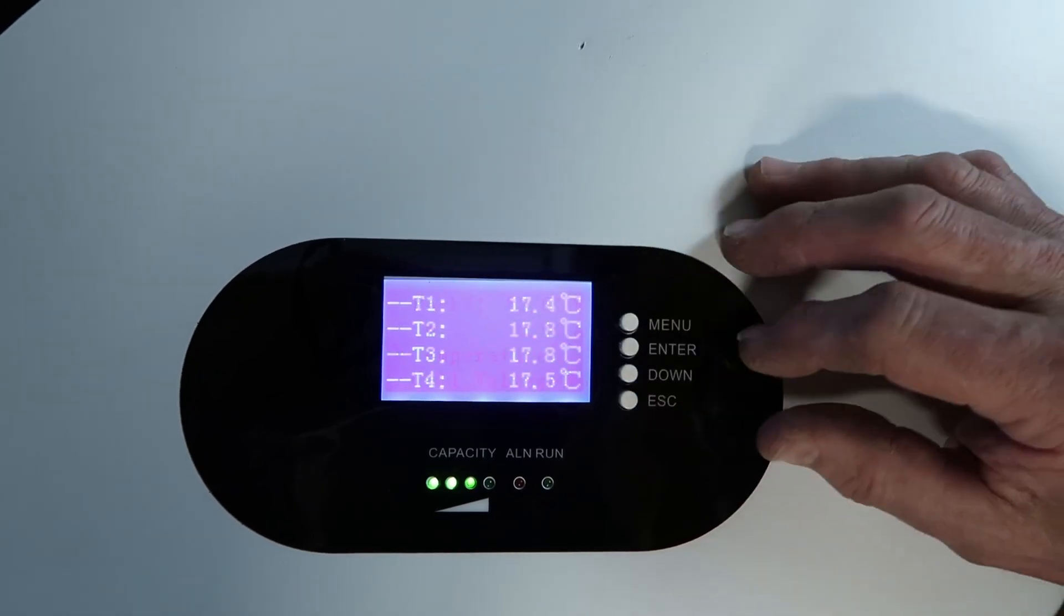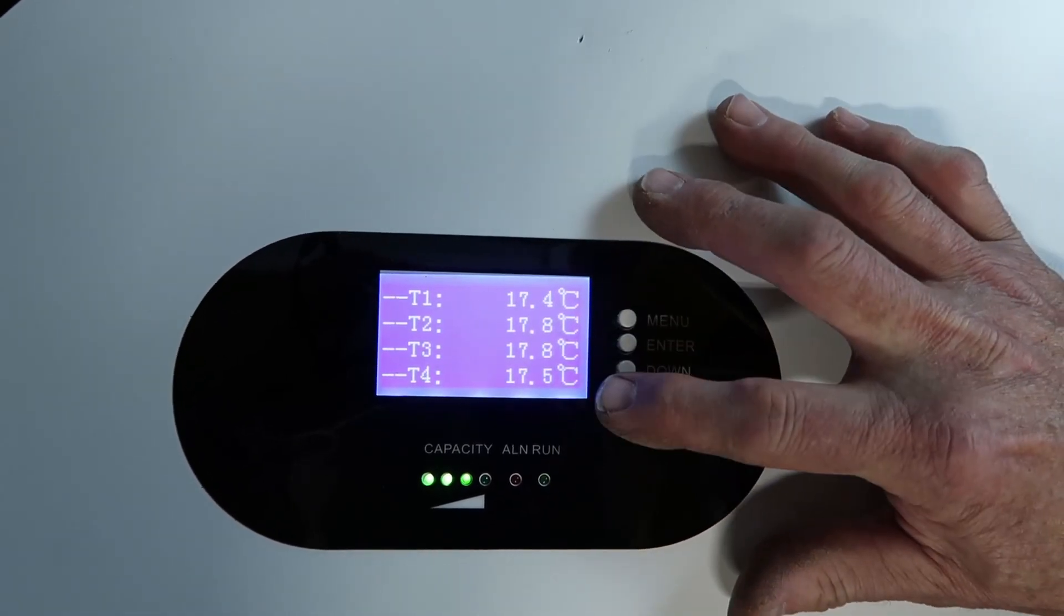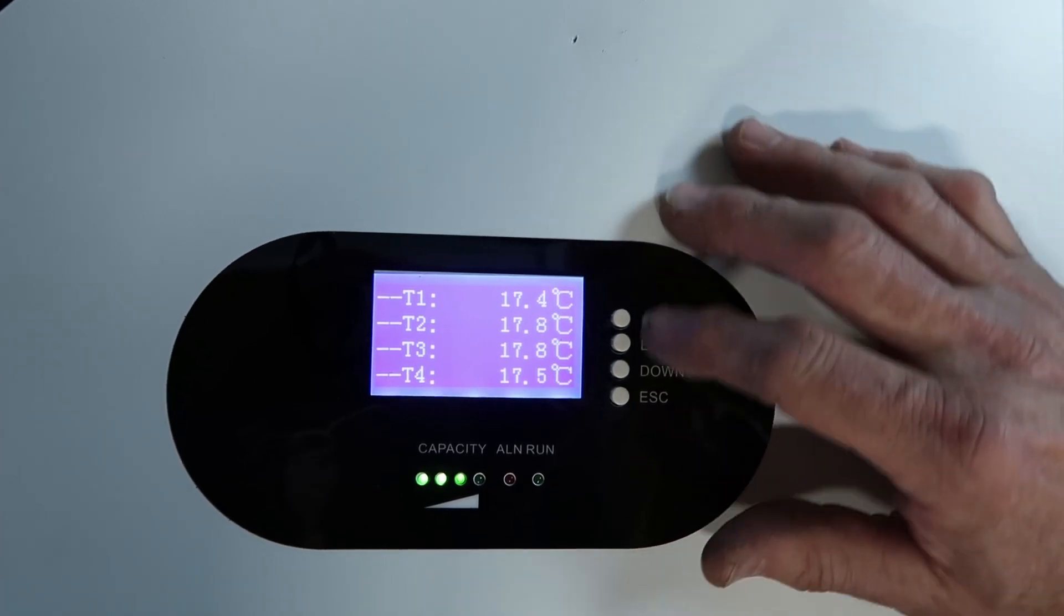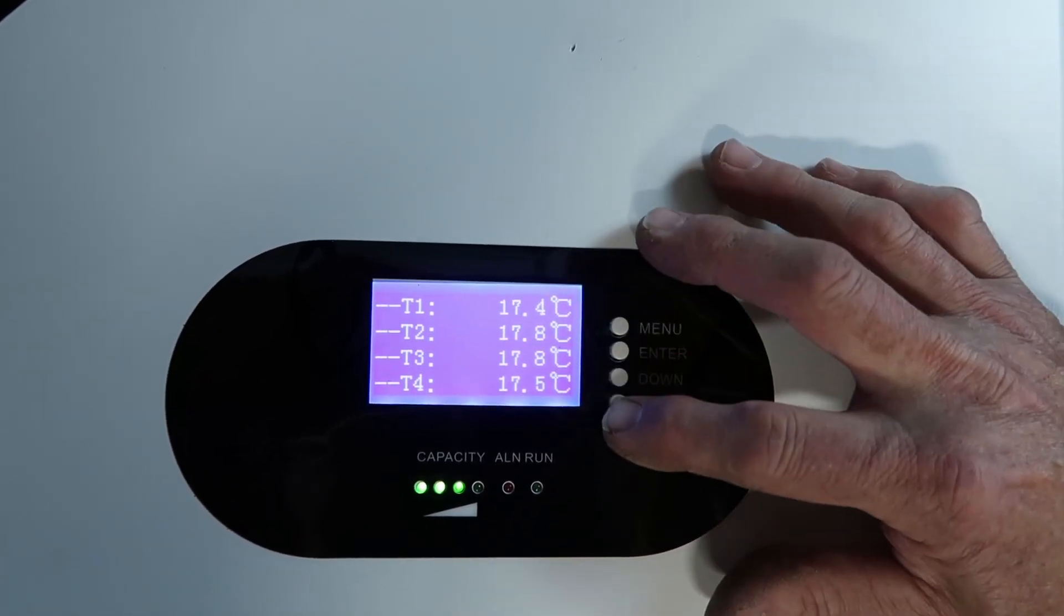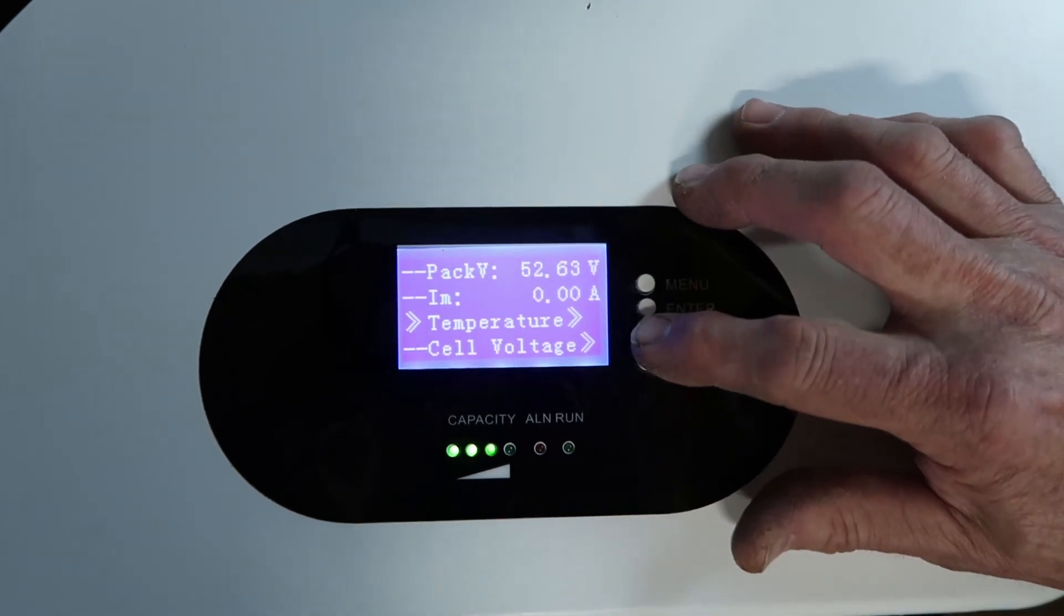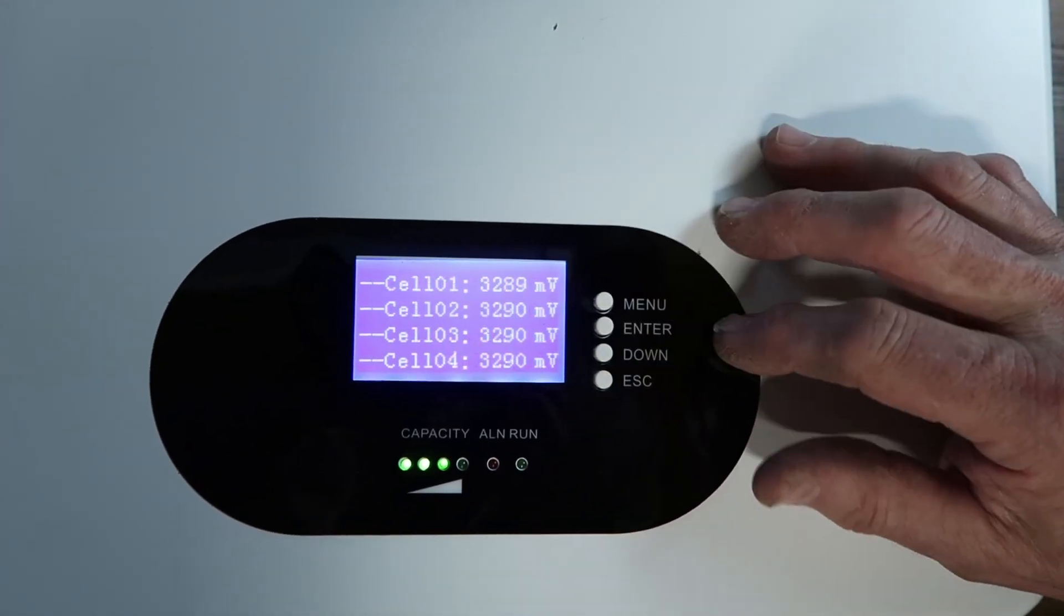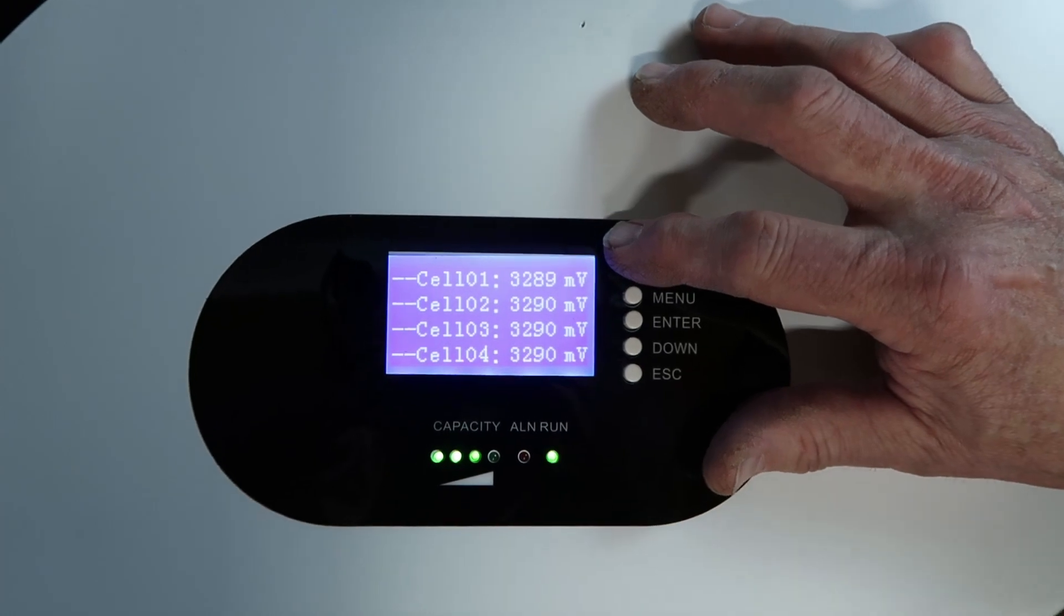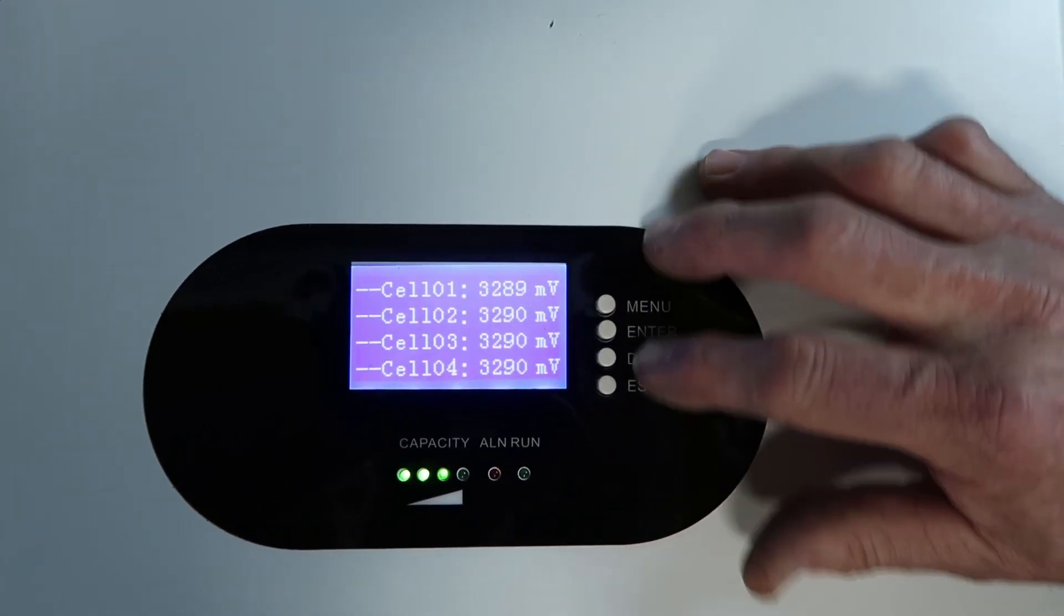Temperature. Ah yes, the four temperature sensors. Celsius. The voltage, cell voltage. Let's see what we got here. Very nice information. So we can see cells 1, 2, 3, 4.